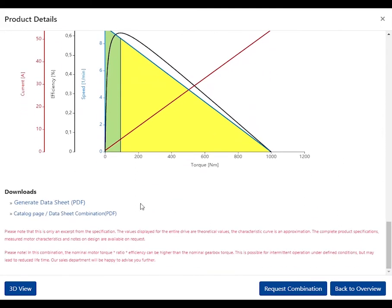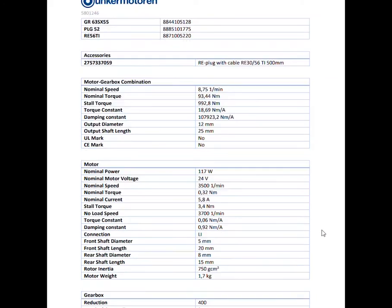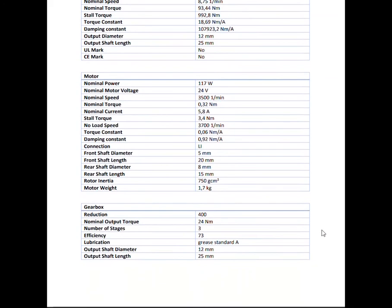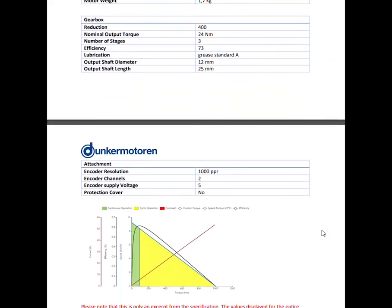The generation of the datasheet enables you to download all technical data and the characteristic curve of the entire drive as a PDF file.